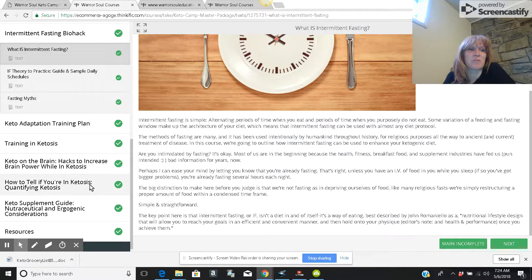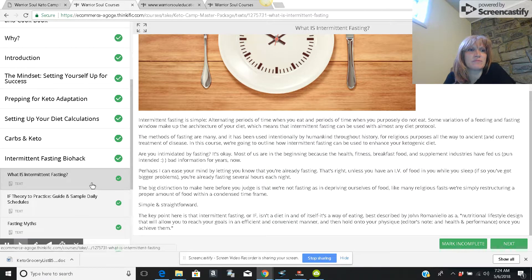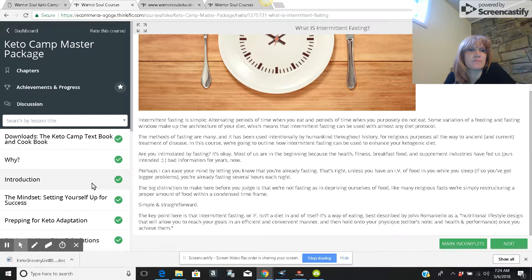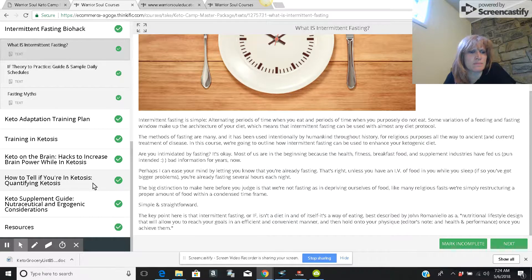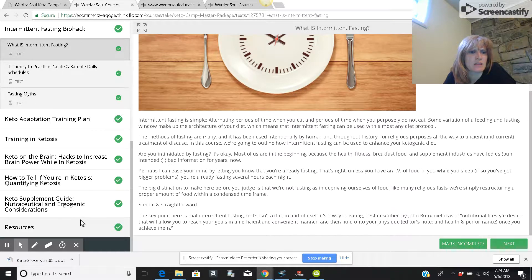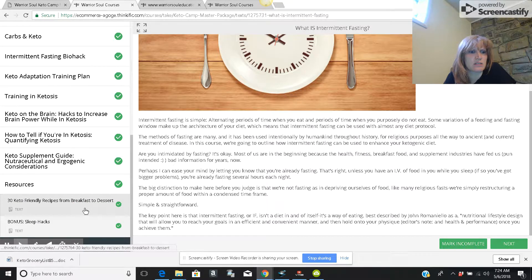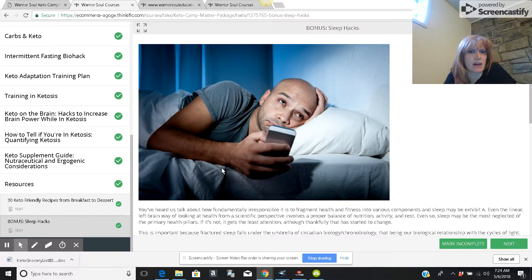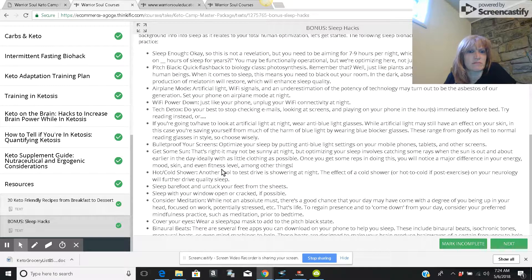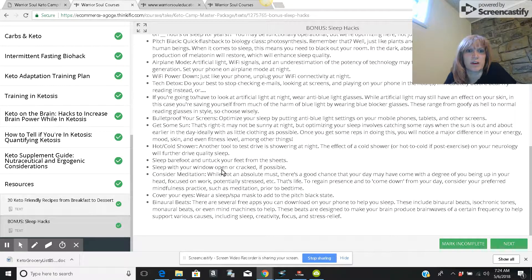It's a great program. He does have some resources. Let's see. Bonus sleeping hacks. I don't know. I sleep pretty well, so I don't worry too much about that.